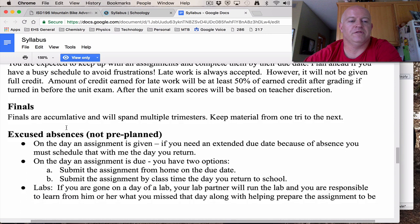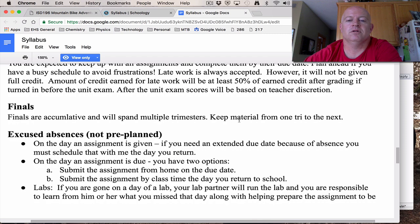We do have finals. They are cumulative, so be ready for that. The information can span multiple trimesters at times — we'll talk more about that when finals time comes.